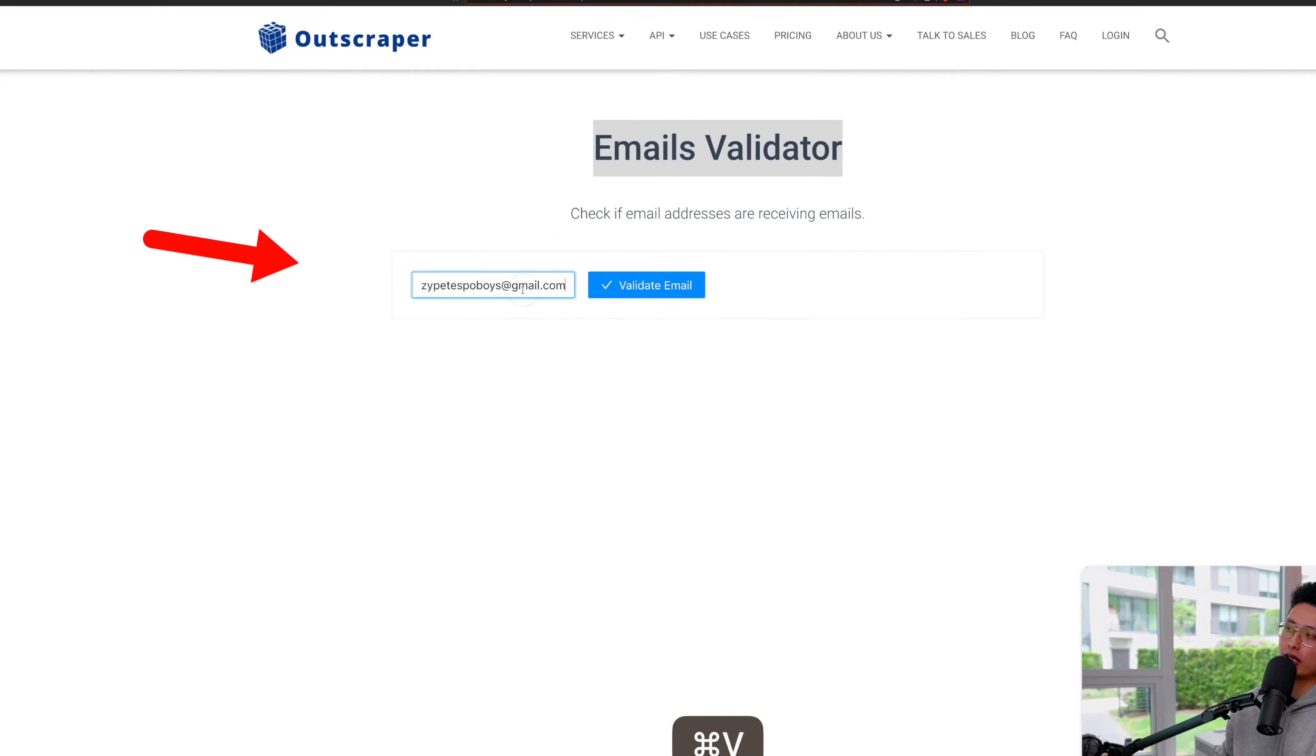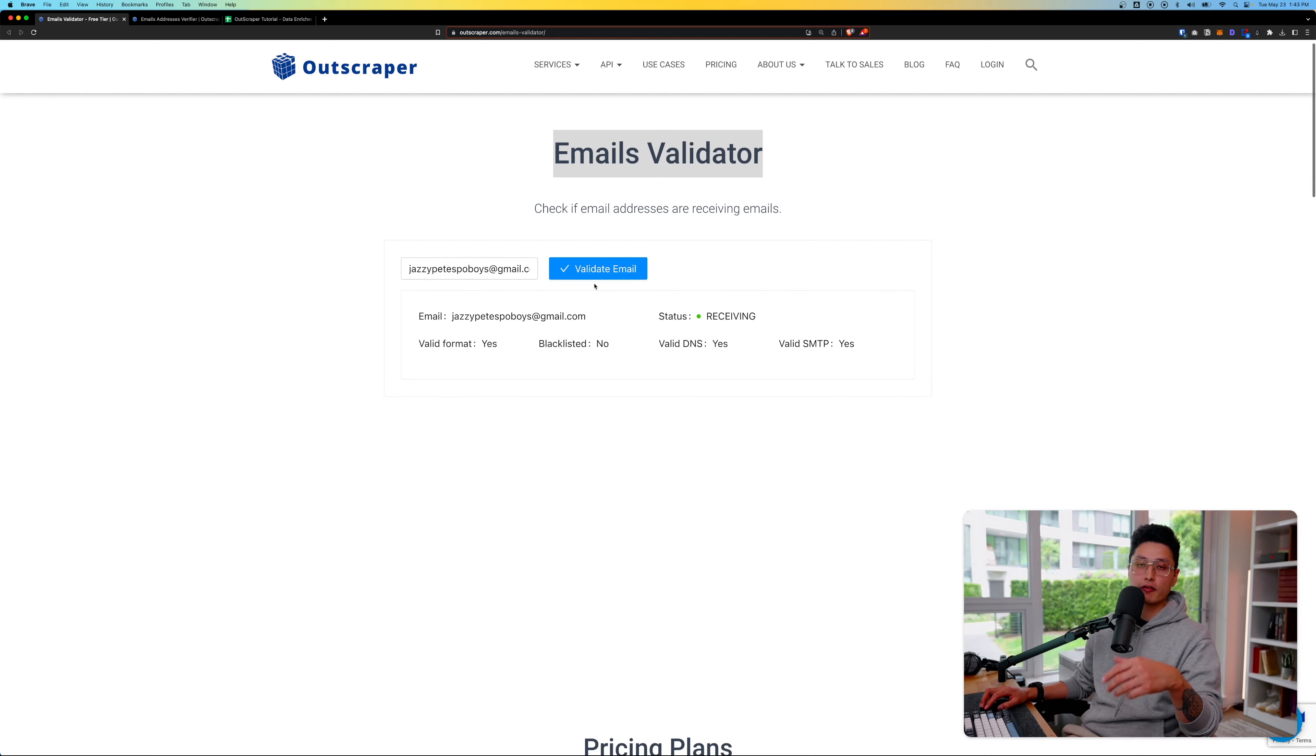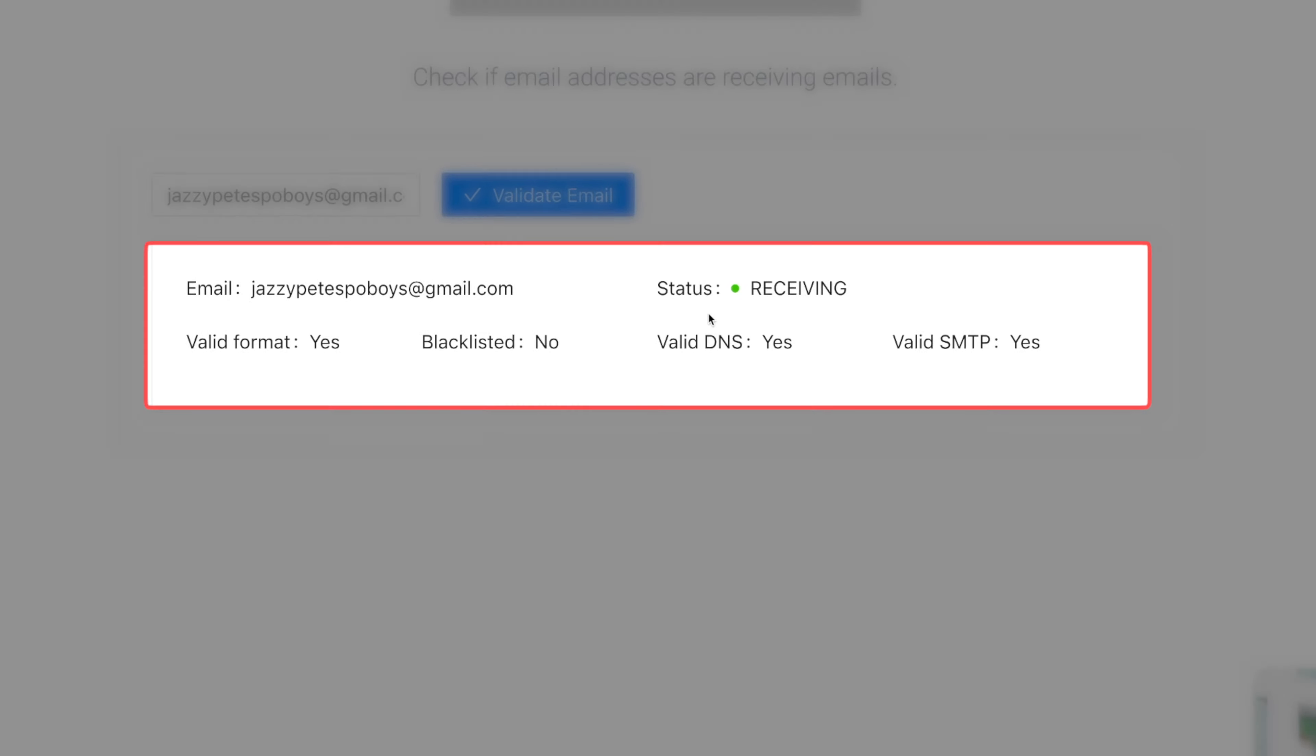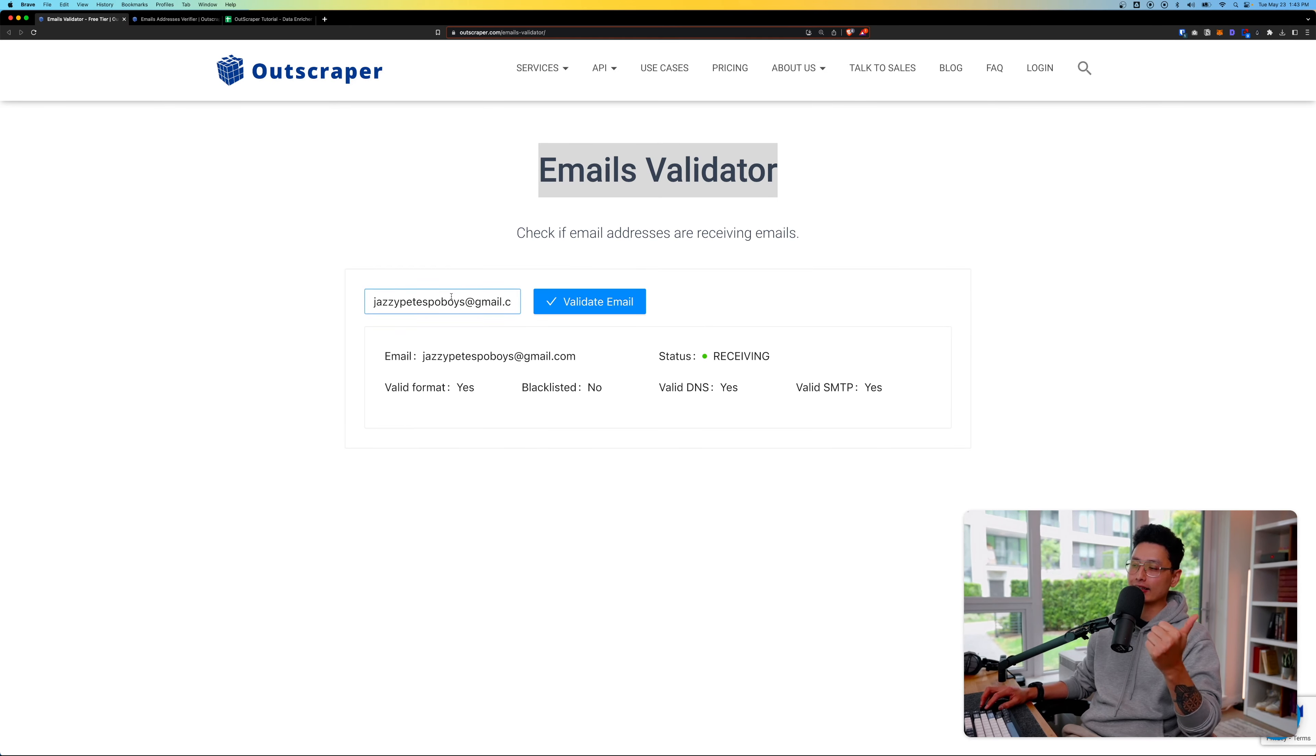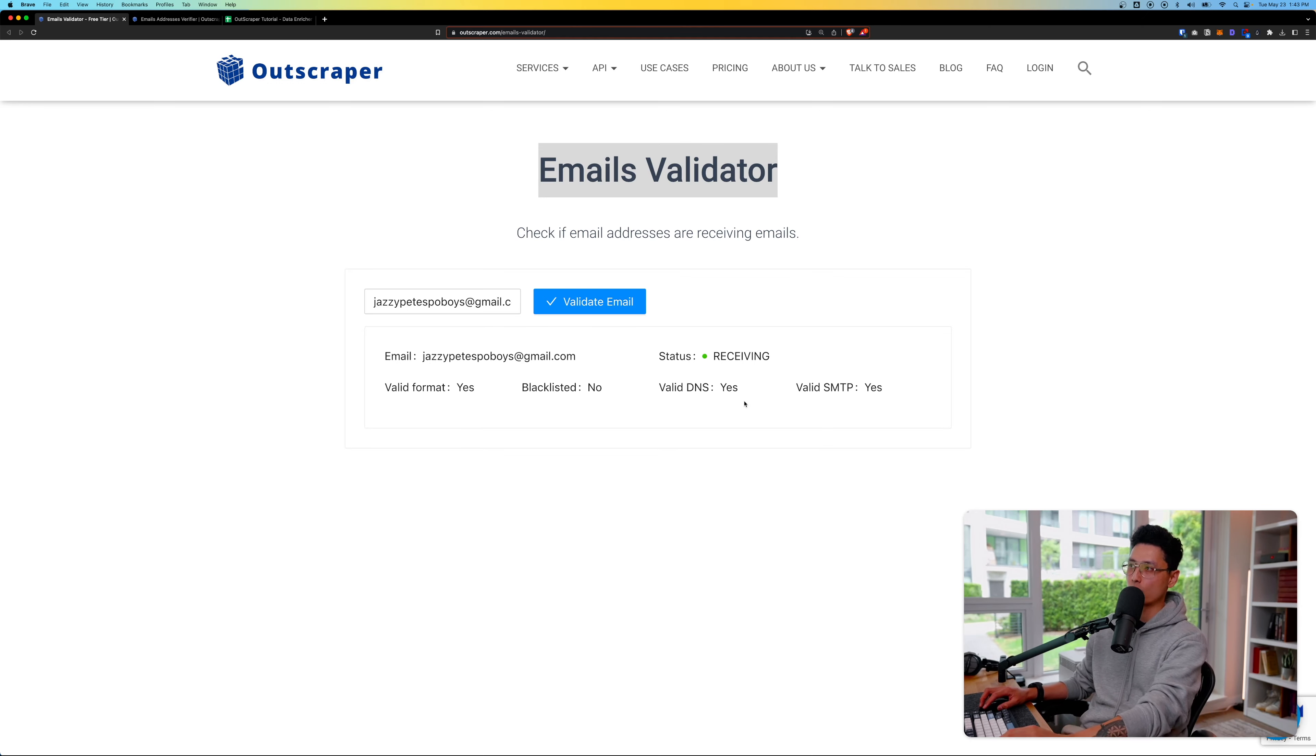Now just simply input the email here, click on validate email. Within a few seconds, it populated all the records. First of all, the status is receiving and the validated format is yes, meaning this email is a validated format. Is this listed in the blacklist or spam list? No.